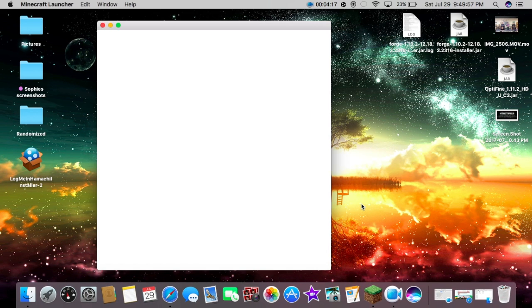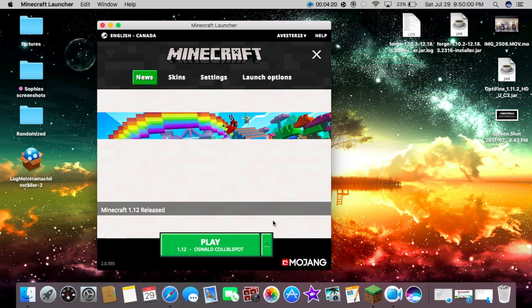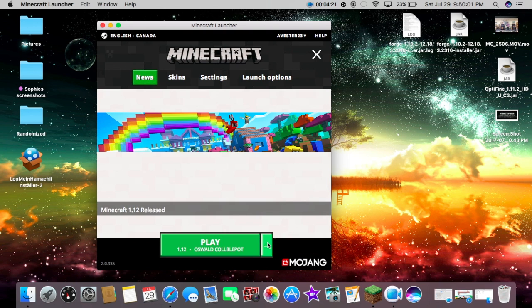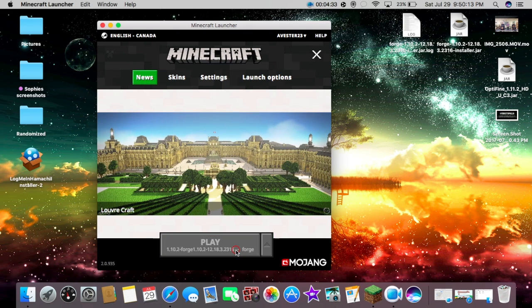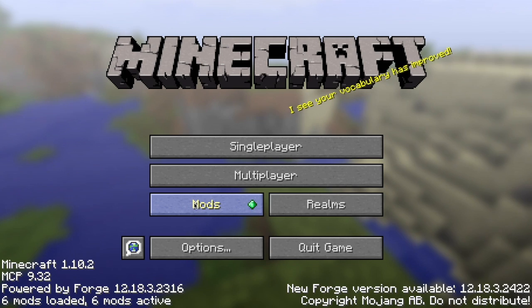Then we go down into Minecraft and you're going to have to hit the version with Forge in it. Then I'm going to hit Play.